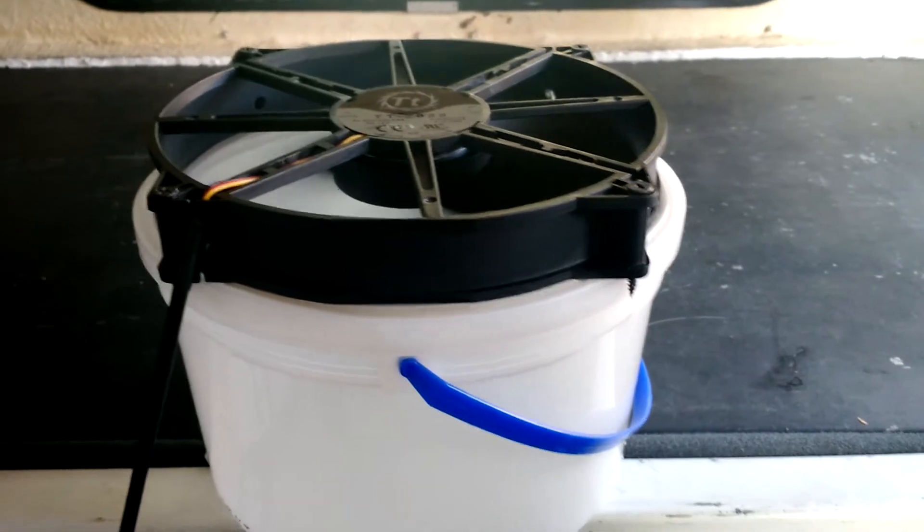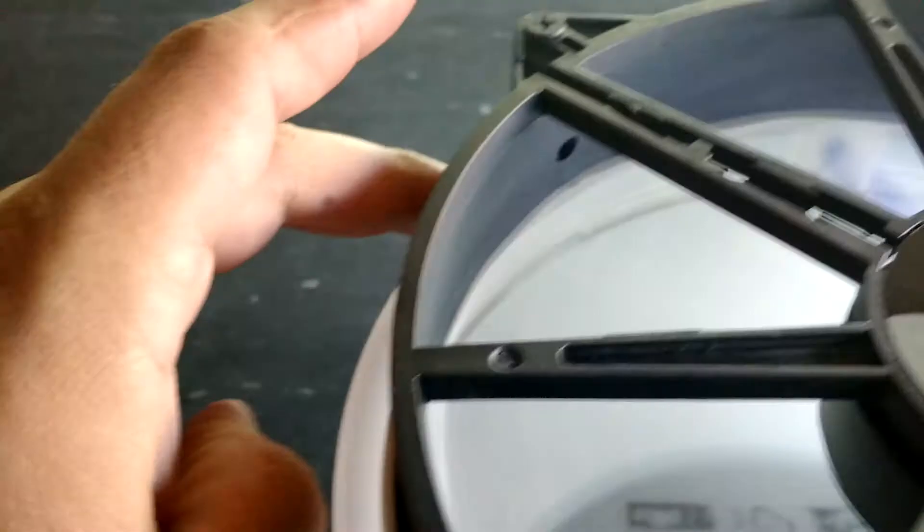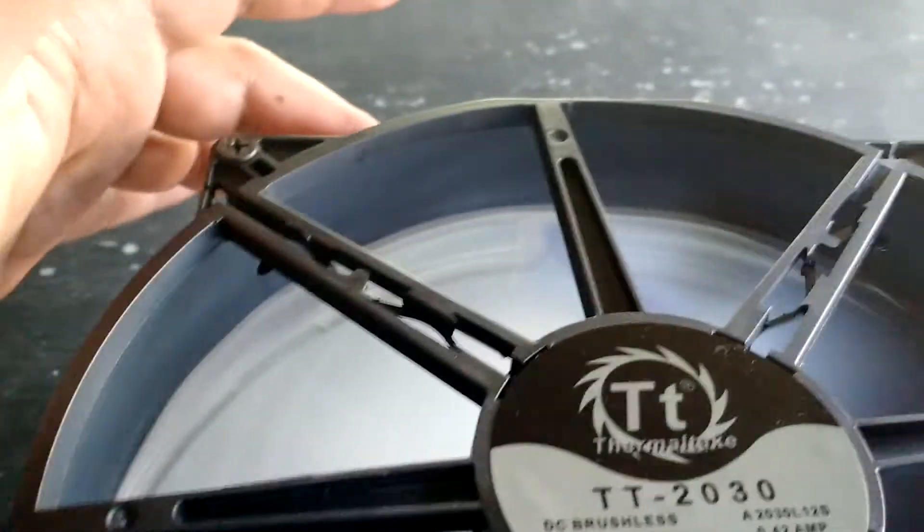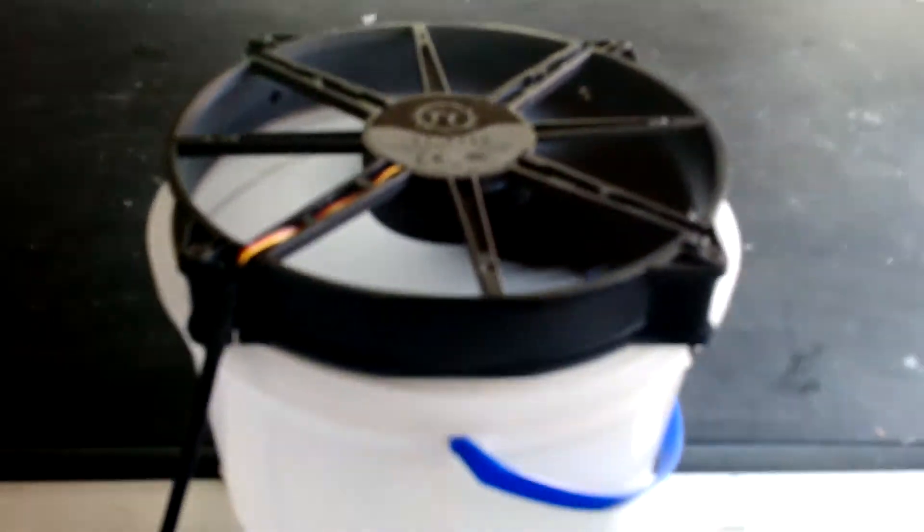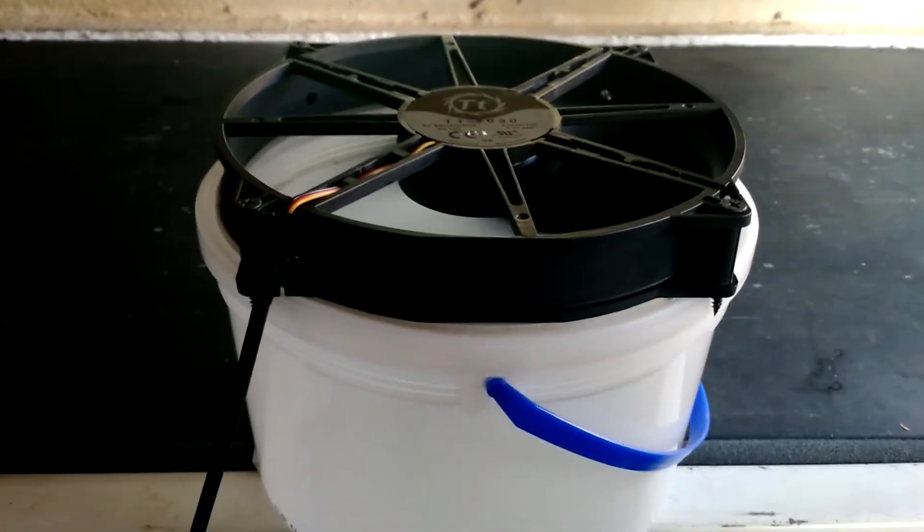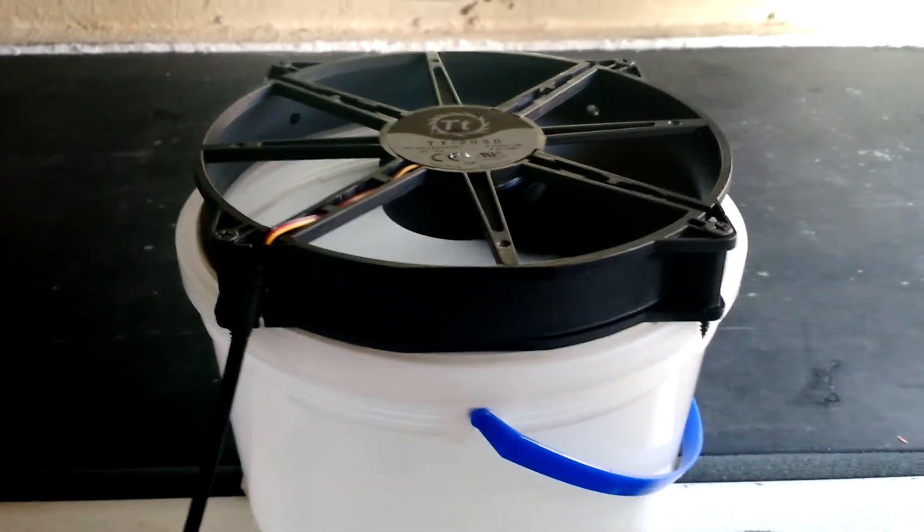What I did was cut out the inside of the lid to fit this fan. I believe this fan is a 200mm exhaust fan. Basically it's a 12 volt fan for your computer case.